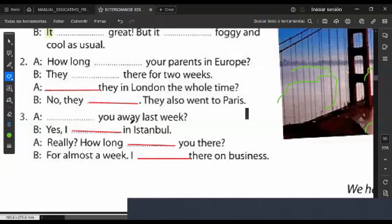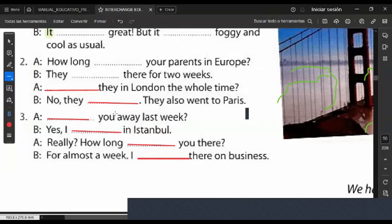Number three: 'you away last week' — which form? 'Was' goes with I, he, she, it — one person. 'Were' goes with you, we, they. Were you away last week? Yes, I was. I was in Istanbul. Really? How long were you there? For almost a week. I was there on business — negocios. Business. Away.